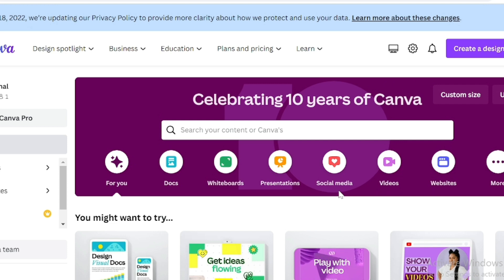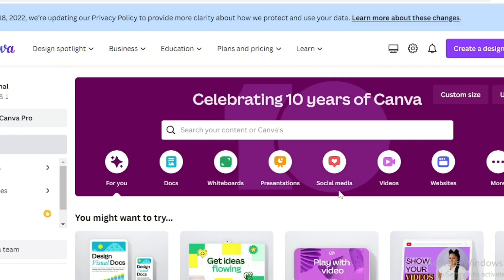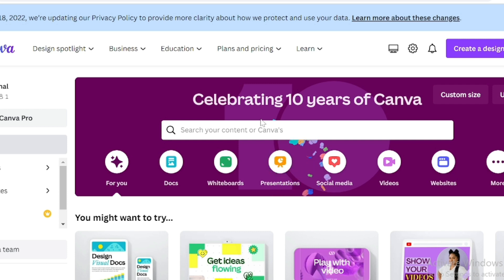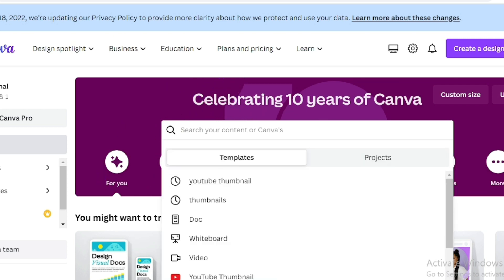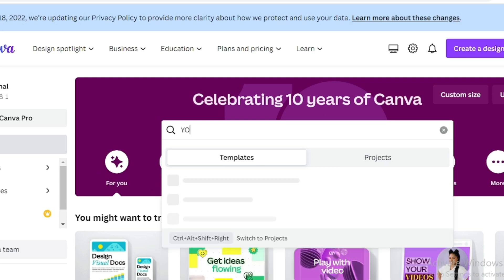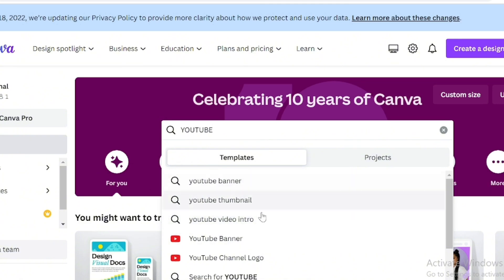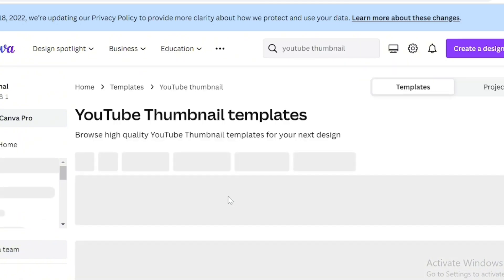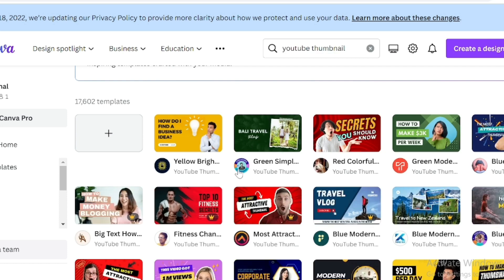Let's get started. Normally I open Canva on my PC — I can also use my phone as I've explained — but for this tutorial I'll use my PC so you can see it clearly. All the features here are also on your phone, so you can do this with your phone as well. When I open the site, I search for 'YouTube thumbnail' and select it to bring up samples.